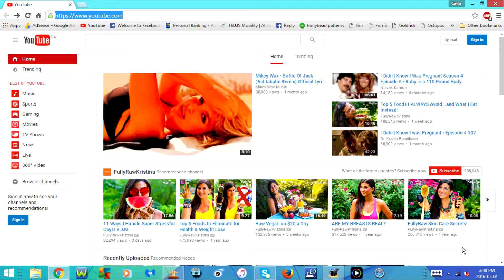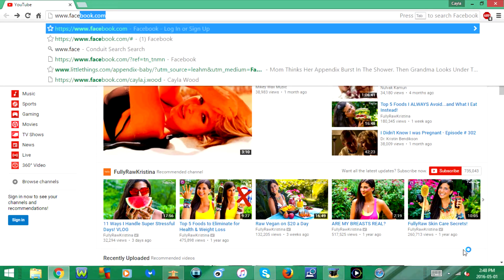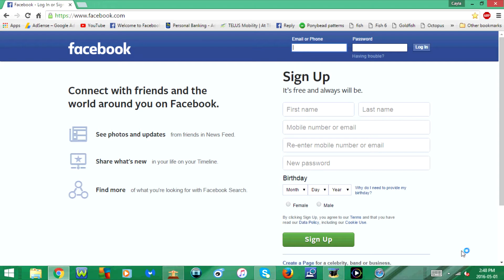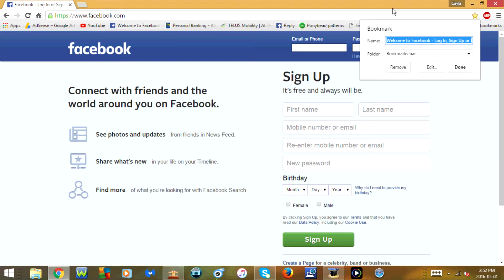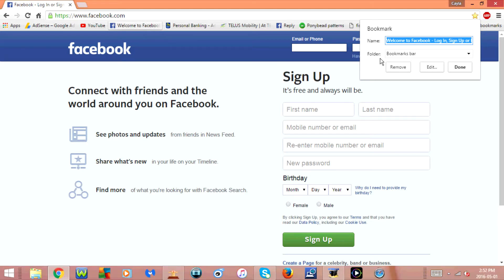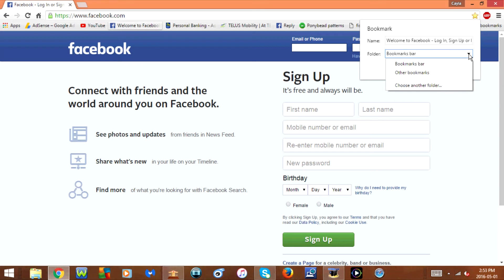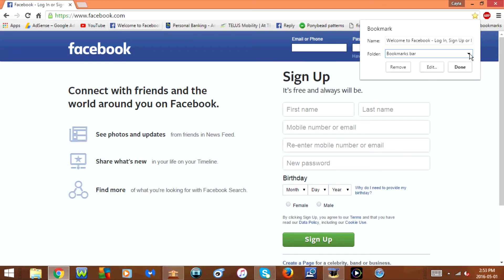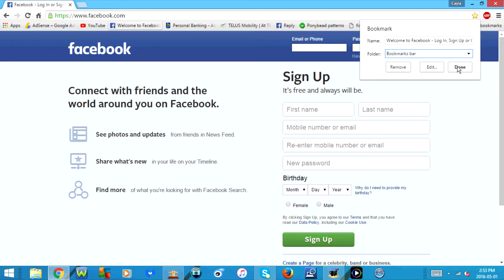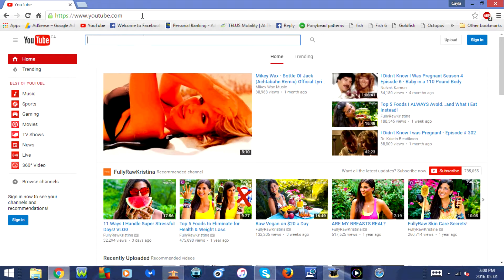In Chrome, go to the website that you want to bookmark. Once you're there, press Ctrl+D at the same time on your keyboard. A window will pop up that says 'Bookmark.' It shows the name of the web page and the folder it's going to save to. Right now it's set to save to the bookmarks bar. You can also save it to other bookmarks or choose another folder. I'm going to leave it on the bookmarks bar and press Done.